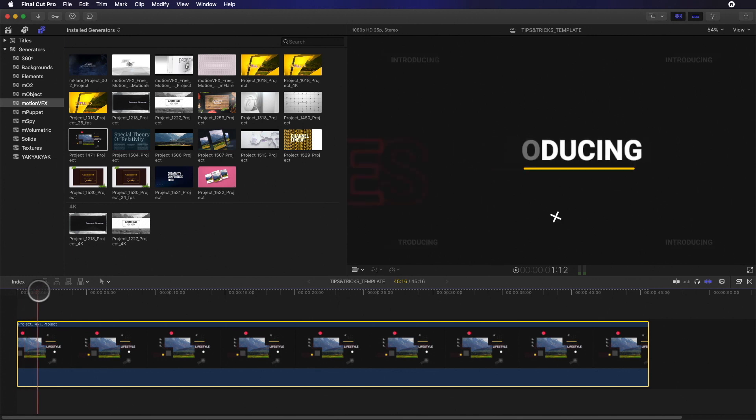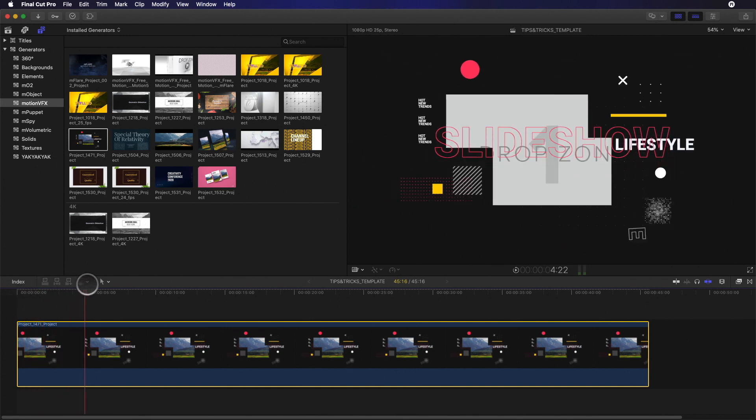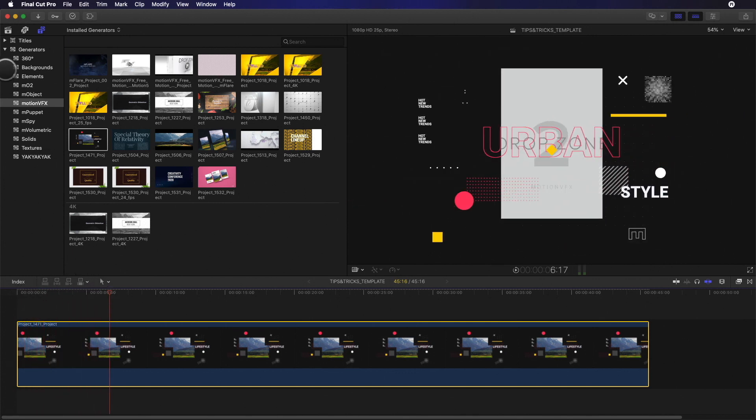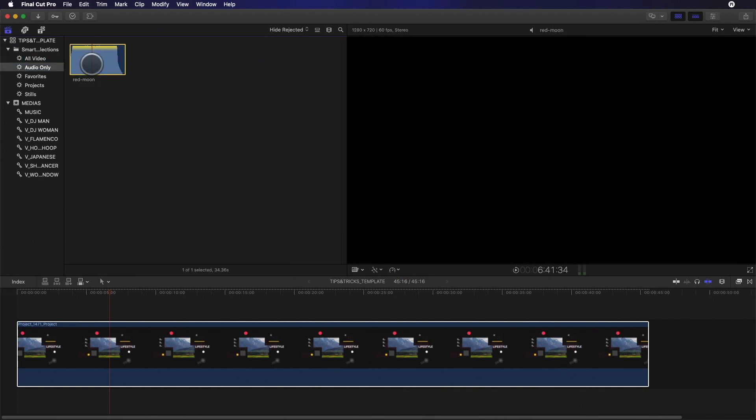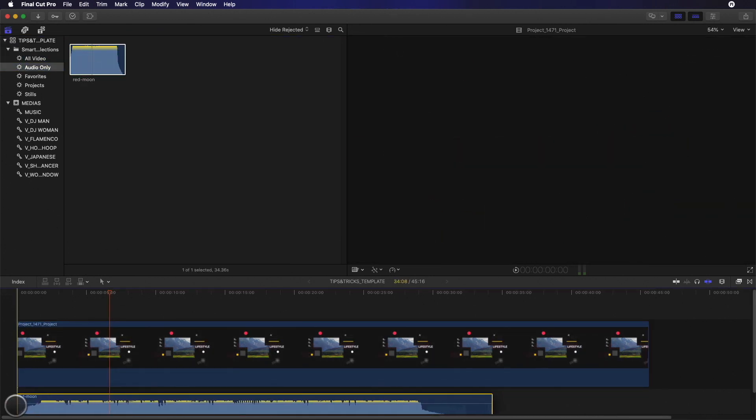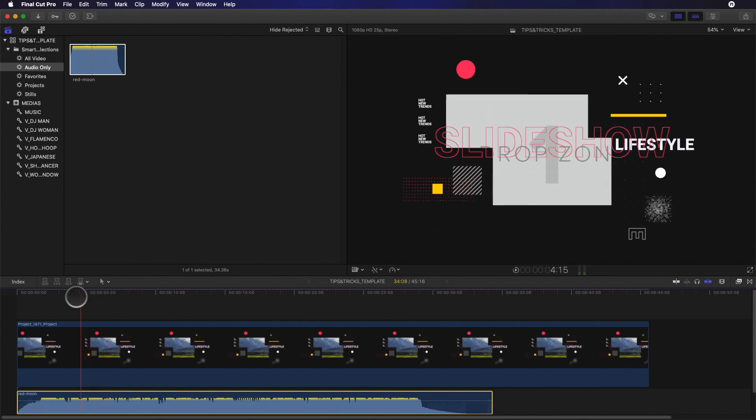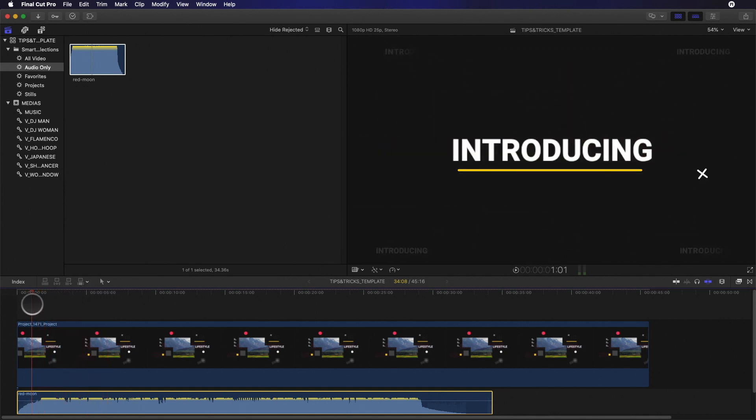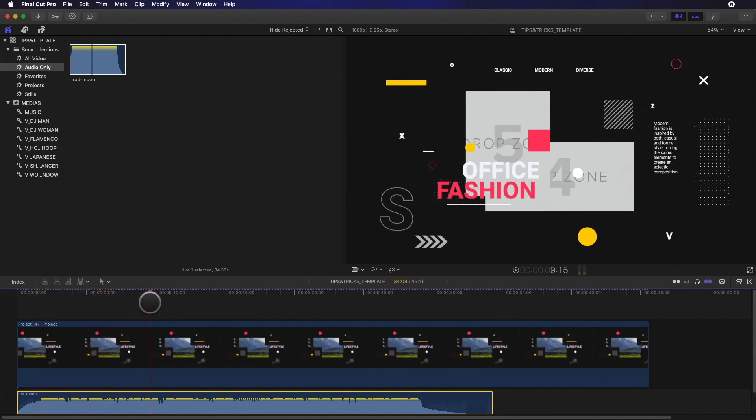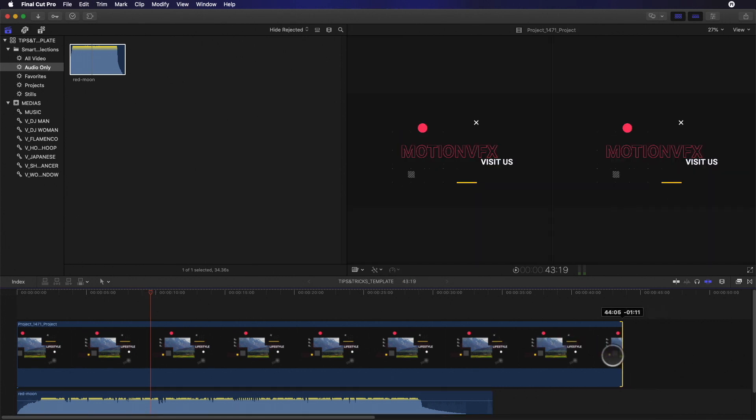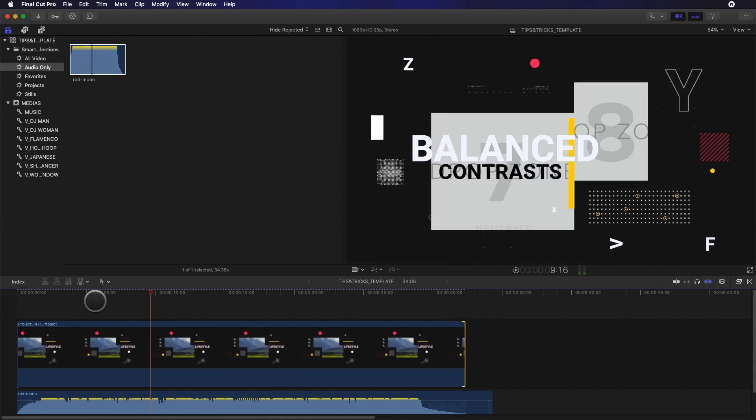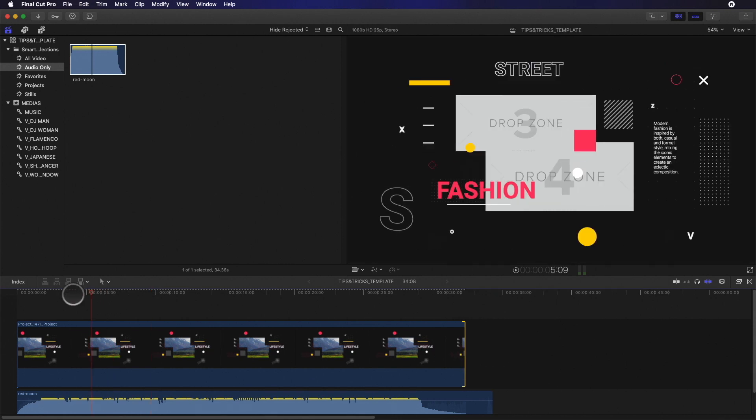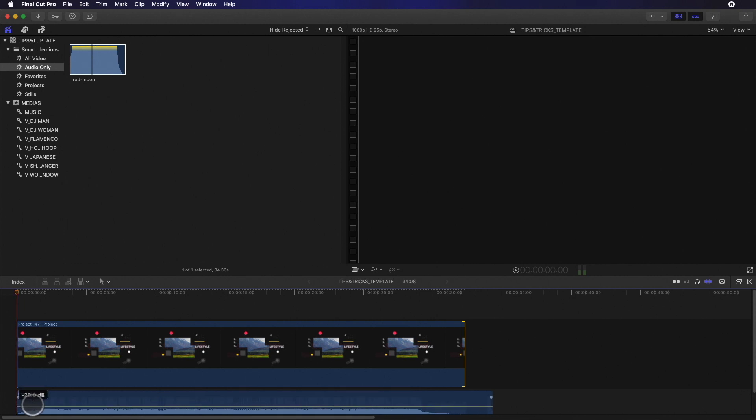The main template contains all the animations with nice transitions. Let's add the music. As you can see my music is shorter compared to the length of the template. It's very easy to adjust the duration of the template. In fact you just have to trim the end of the template and automatically it will speed up all the animations in order to match with the new duration. Let's play it and see the result.